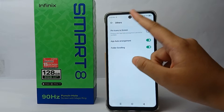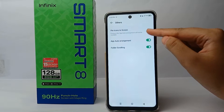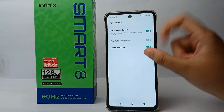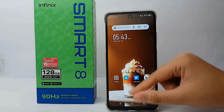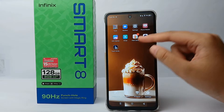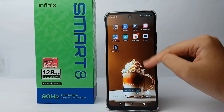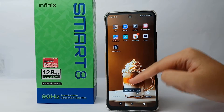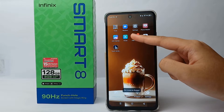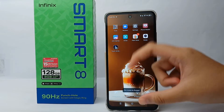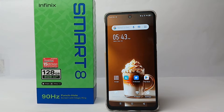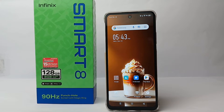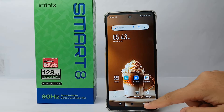Now go to 'About Others' and here you can activate 'Pin Icon to the Screen.' Once enabled, you will not be able to change the position or delete applications on the desktop. That's the tutorial on how to pin icon to the screen on Infinix Smart 8.